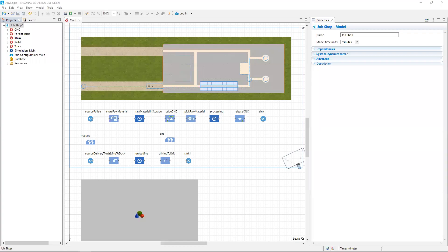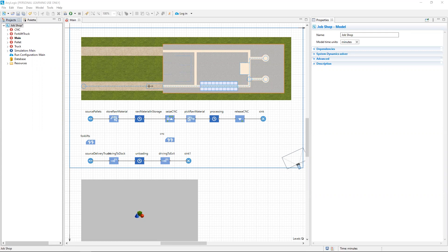The saying is that the devil is in the details. That's very true in simulation. A small error can have an enormous effect on model performance.